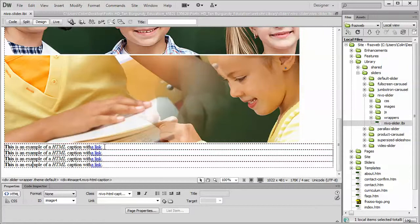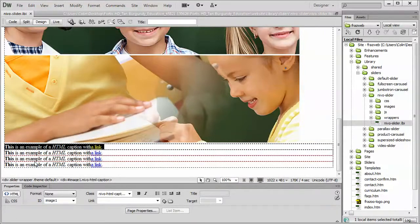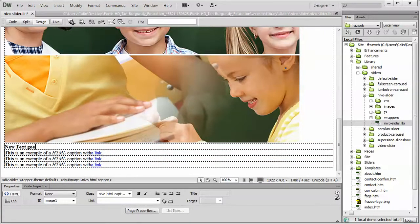And to change it, very straightforward, just select it with your cursor and type in the new text. New text goes here.